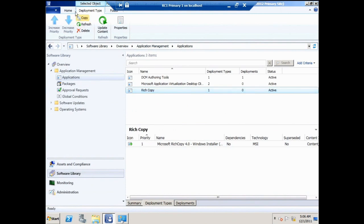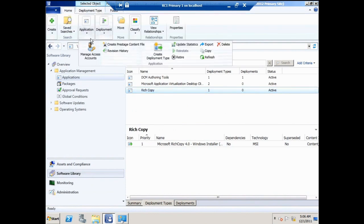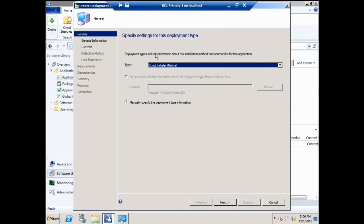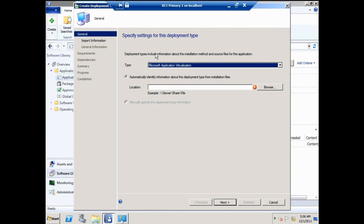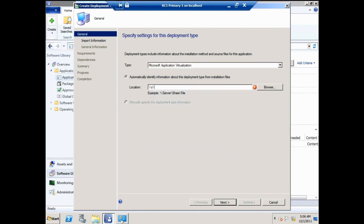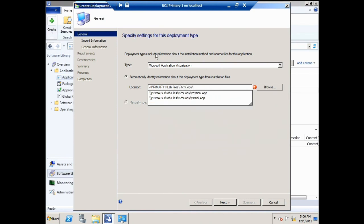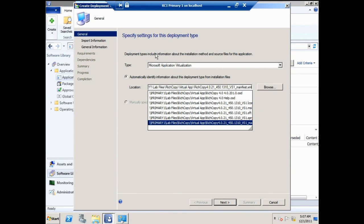I'll create a second deployment type — not MSI, not script, but App-V. So it's an App-V deployment type. This requires that you've sequenced your application with the Microsoft Application Sequencer, which is part of MDOP — the Microsoft Desktop Optimization Pack. It doesn't come with Configuration Manager. So this application has been sequenced with the appropriate utility.